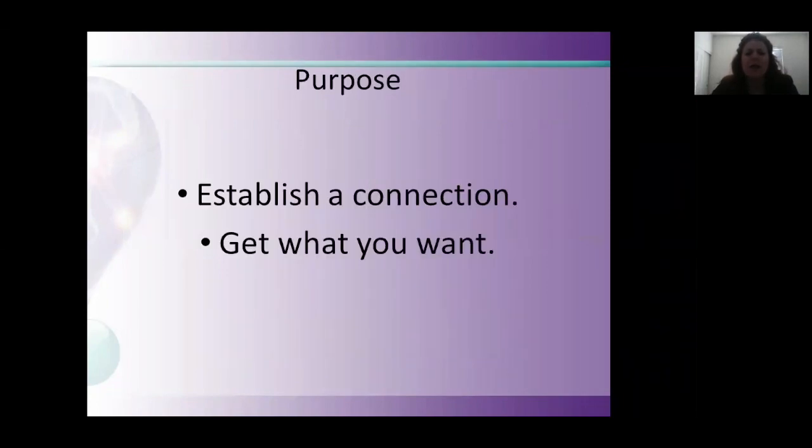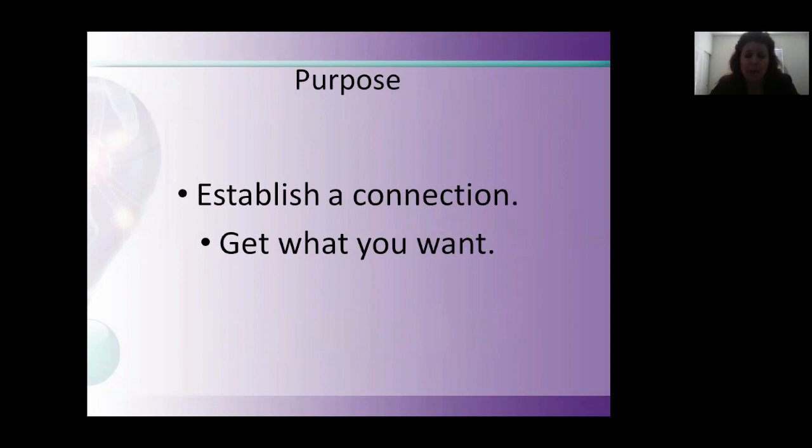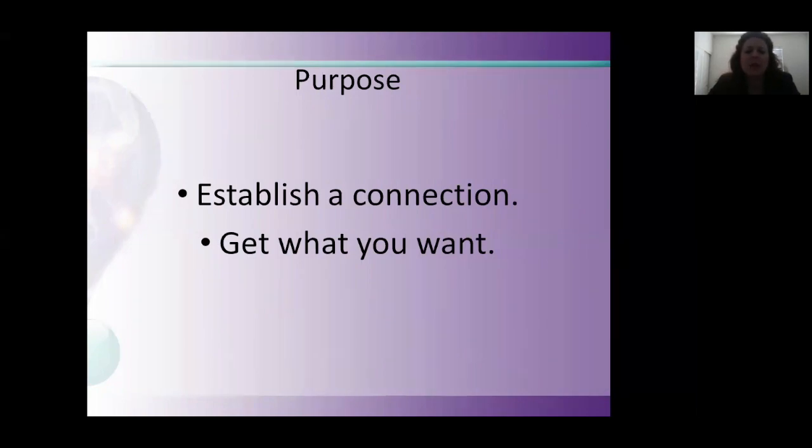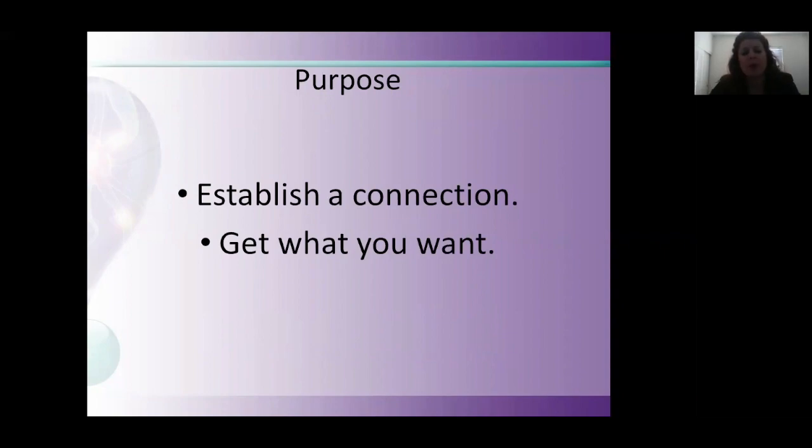There can be a number of reasons that we communicate with another person, but generally speaking, we want to establish some sort of connection with that person. And some of the time we communicate, we want to get something that you want. This is a way that we can communicate so people feel more cooperative and want to work with you, as opposed to feeling more defensive.